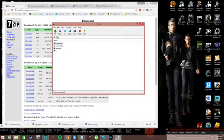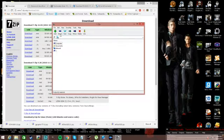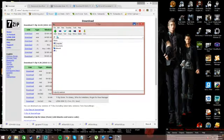So you're going to get all your files that you can unzip showing up here. You get your add, extract, test, copy, move, delete, info, but we're going to come back to that real quick.